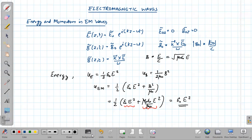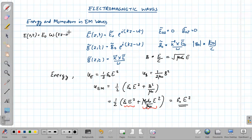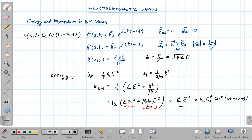Now using the real notation for the electric field: E(z,t) = E₀ cos(kz − ωt + δ). Therefore ε₀E² becomes ε₀E₀² cos²(ωt − kz + δ). This gives us the total energy density of the electromagnetic wave.